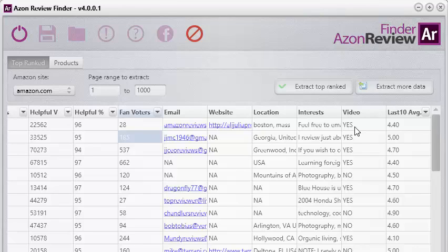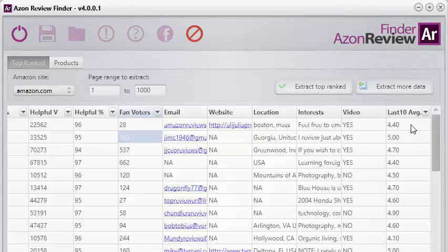That's massive, and there's no other software online that does this. In addition, it shows the last 10 average — that means what is the average rating this reviewer has given for their past 10 reviews. That is massive. The idea is you want to find reviewers that give a high rating across their last 10 reviews and also do a video review — that way you're pretty much guaranteed to get a really good review for your product and dramatically increase your sales.